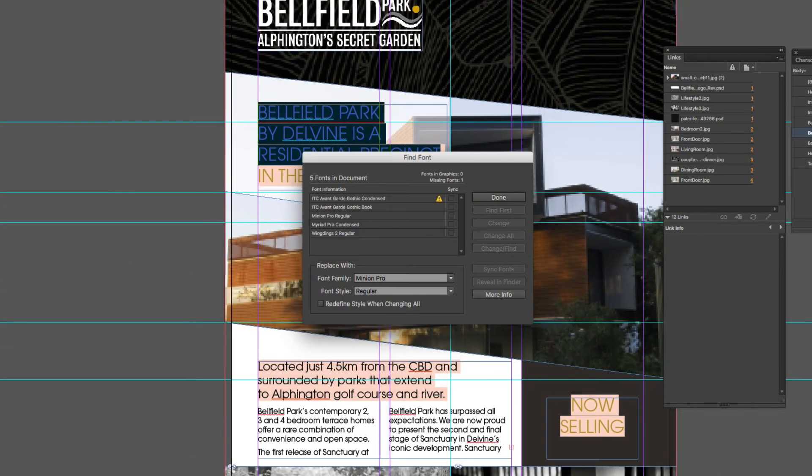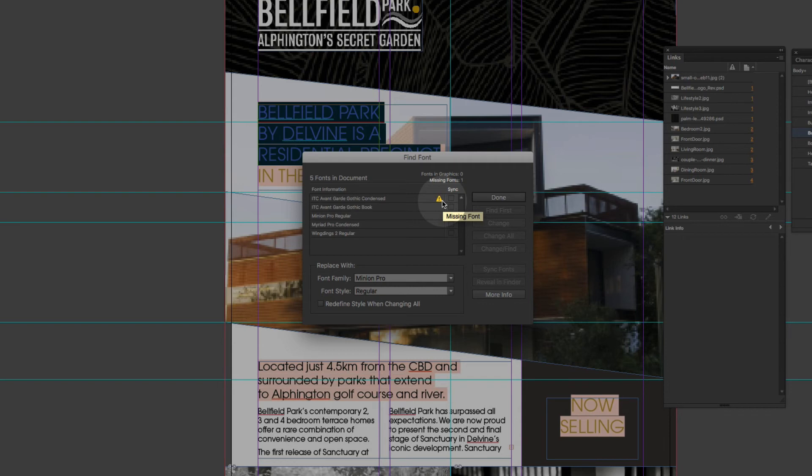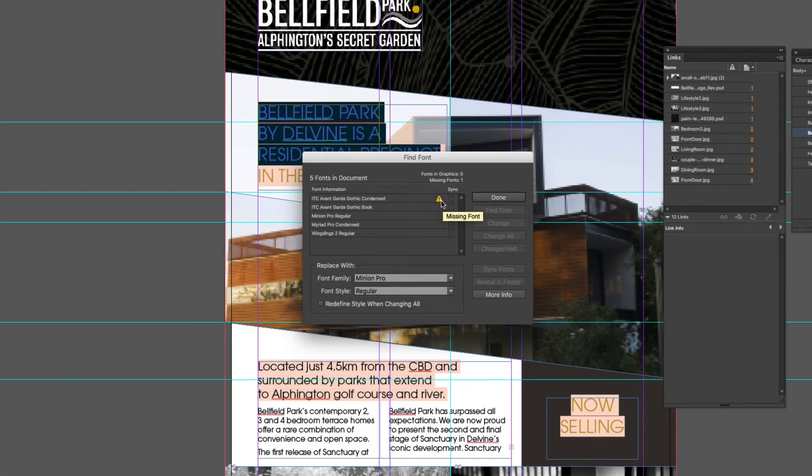This opens up our find font window and it lists every font that we've used within the document. Any problems are highlighted here with this yellow triangle, and as we can see, this version of avant-garde gothic condensed is not available on my system and is coming up as a missing font.